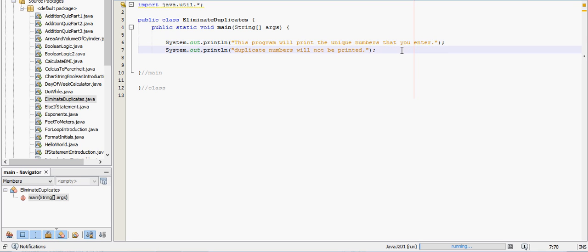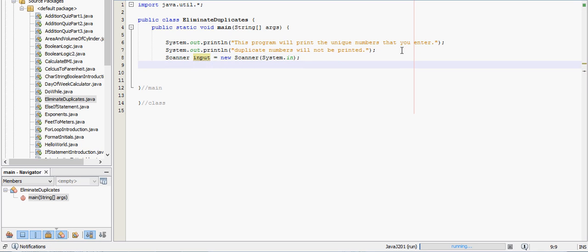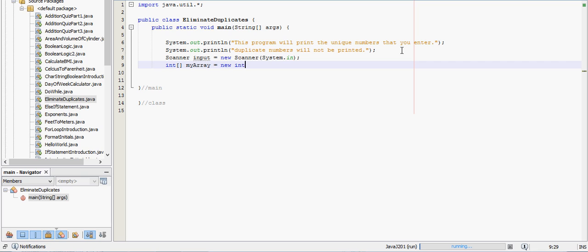So let's actually have them enter the info. First we'll need to create a scanner equals new scanner system dot in. And next we'll create the array. We said we're going to do size 10, so don't worry about getting the size from the user. So int my array equals new int, and we said size 10, so we put the integer 10 in there.